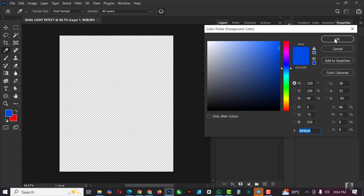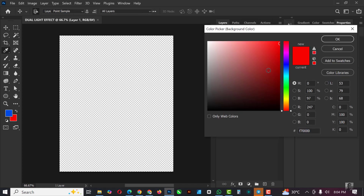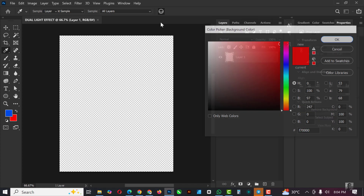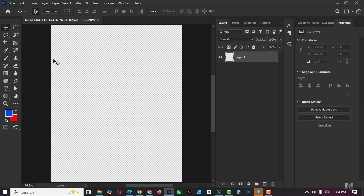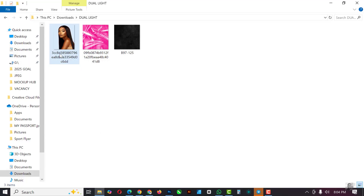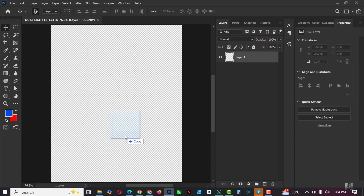Take note of these two colors: the first one — here is the color code — and also the second one — here is the color code. You can just click OK. These are the two colors we're going to be working with.